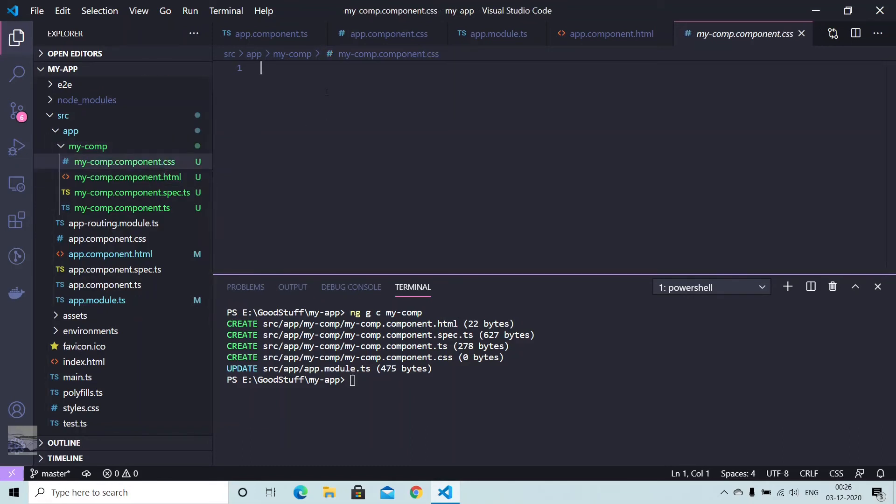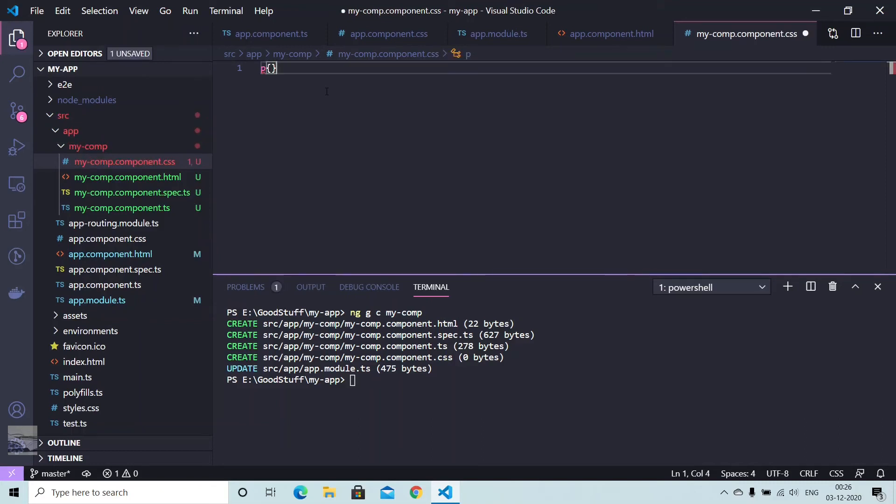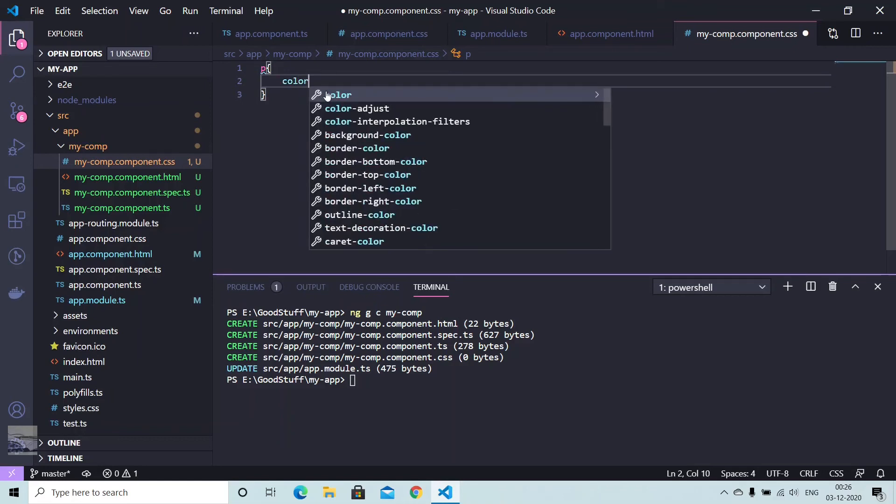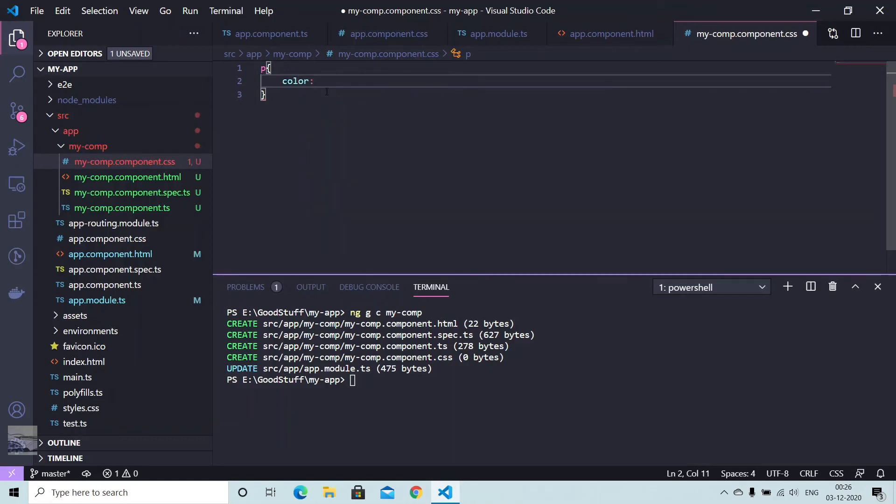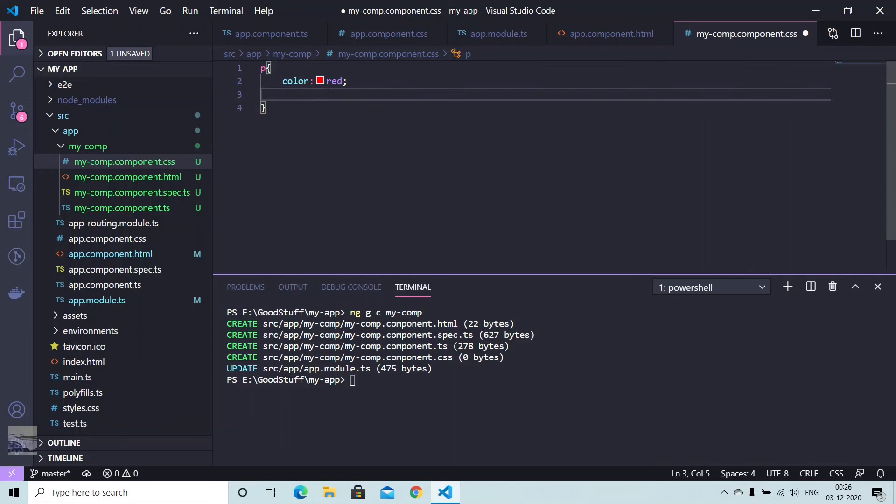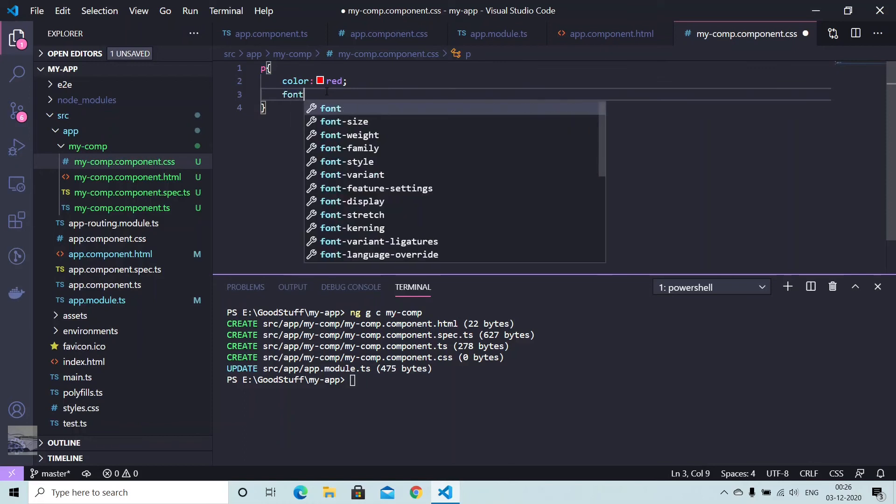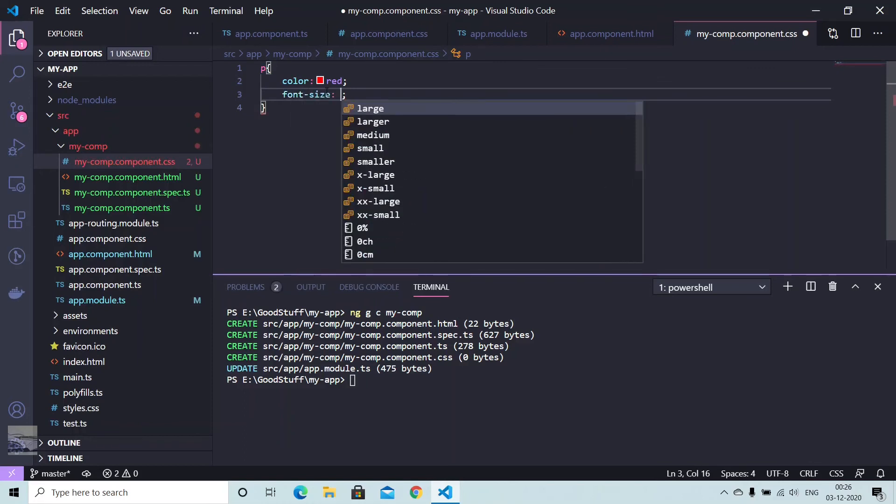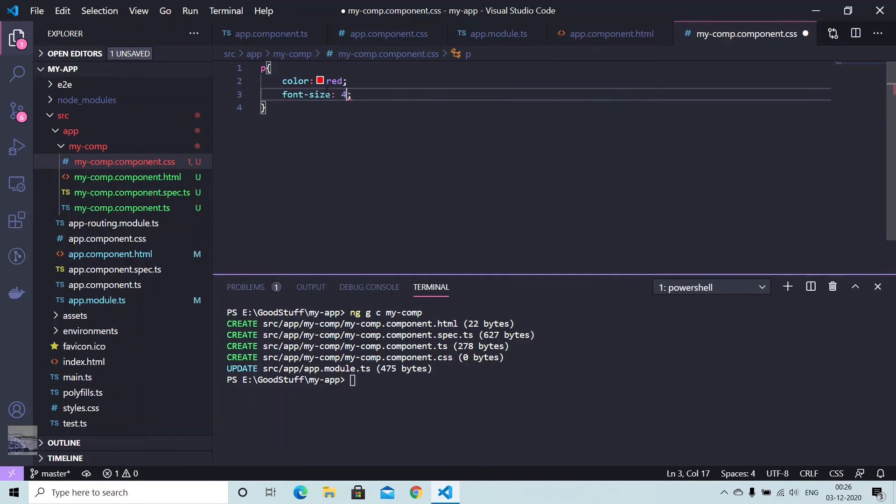And also if you want you can provide some style sheet as well. So since we're using paragraph, we can use paragraph and we can add some color like red, and write some other styles like font-size, we'll make it 45 pixels.